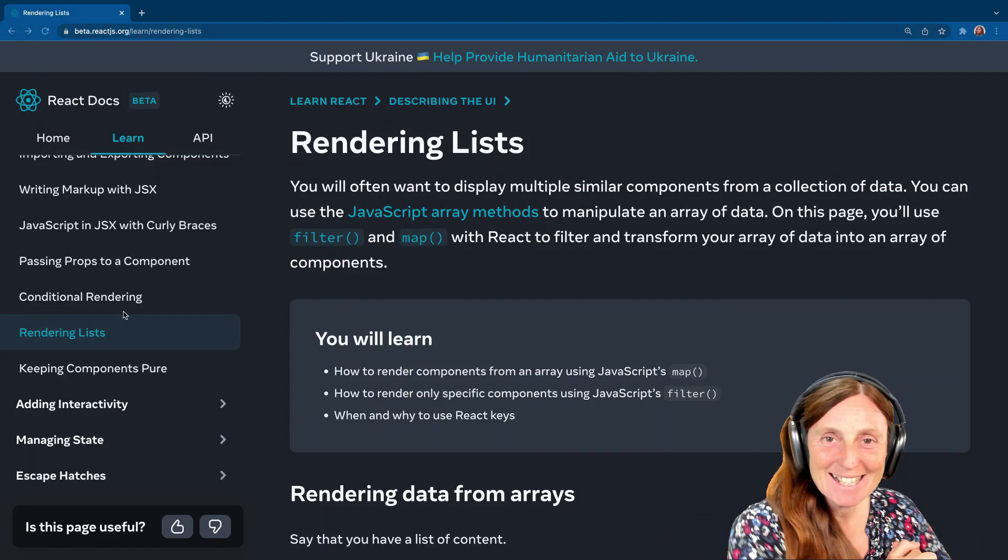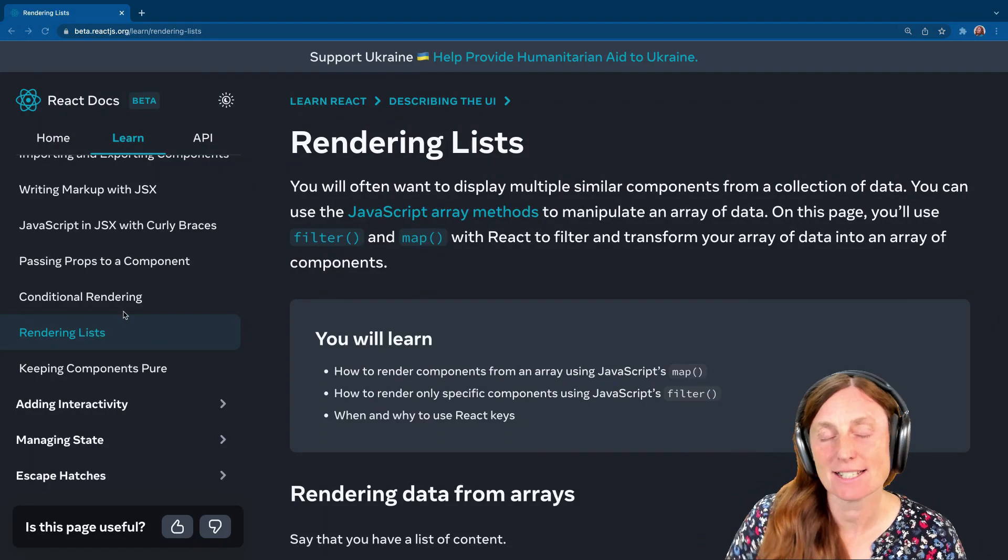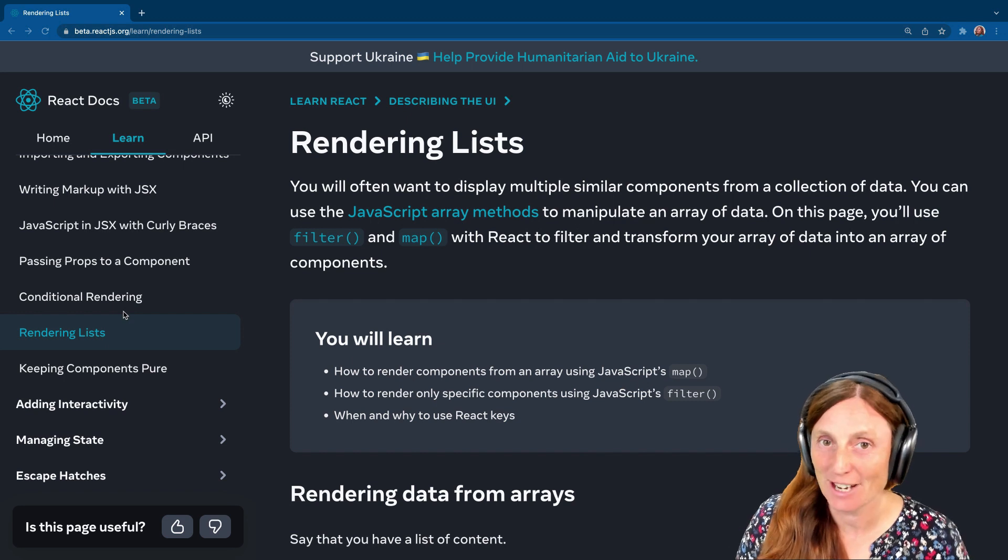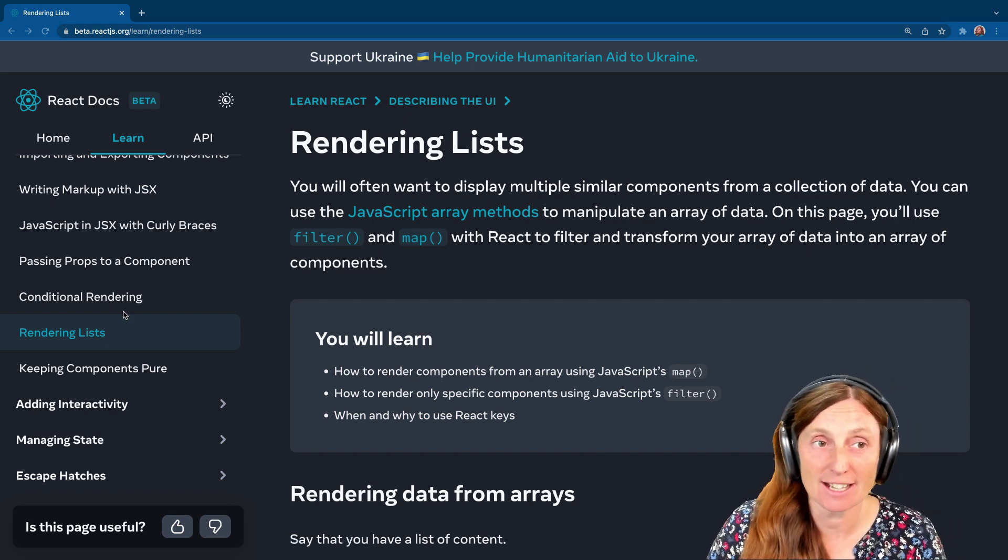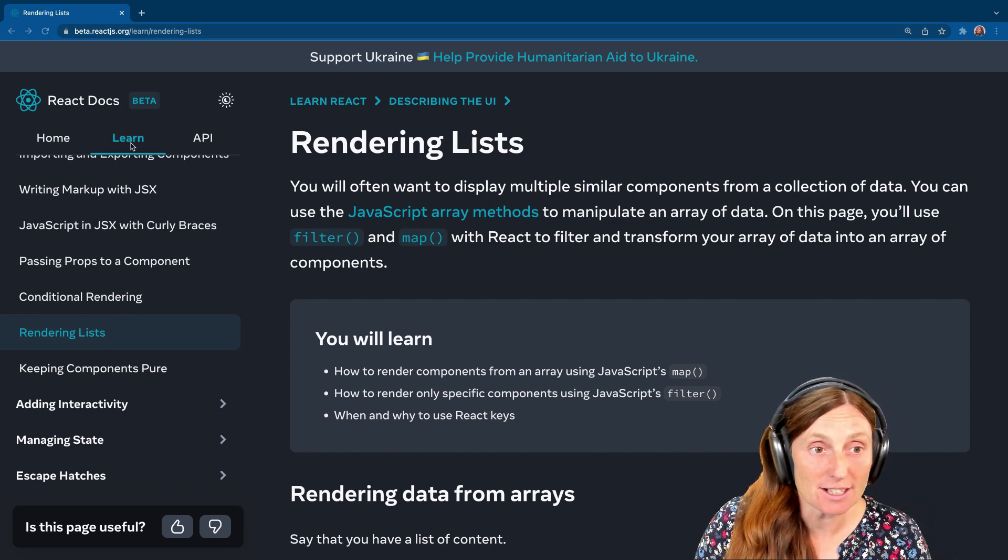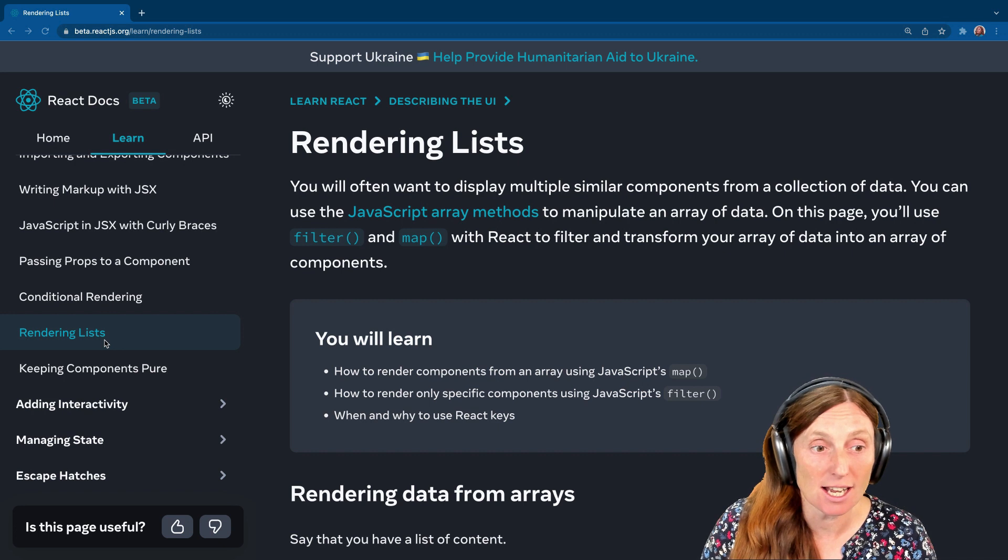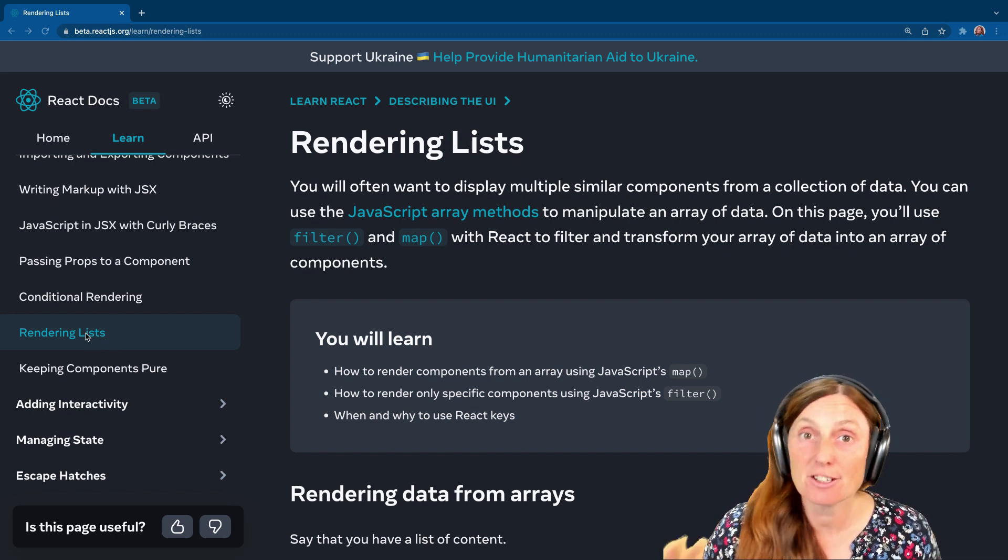Hello, hello. Let's take a look at rendering lists in React. We're using the beta.reactjs.org docs under the Learn section, and we're basically rendering lists.